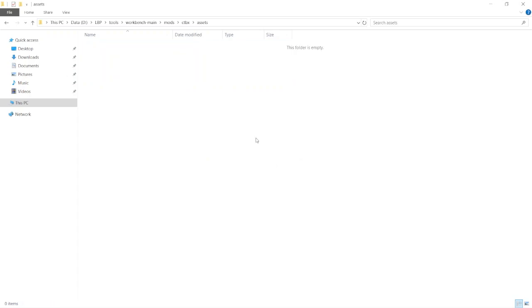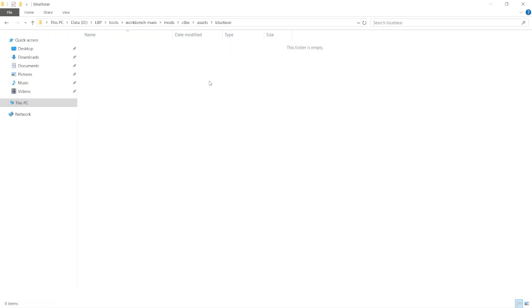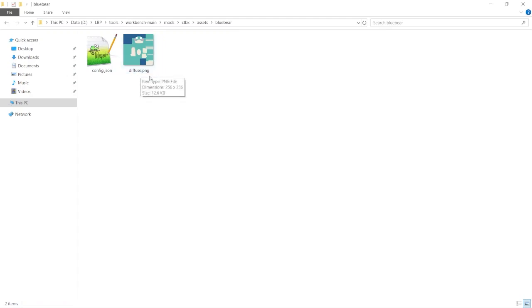So now we're going to put a folder here for the skin that we're making. So I'll just call it Blue Bear. And in this folder we're going to put a couple of things. We're going to be putting the texture that we made in here and we're going to call it Diffuse, and also our config file, which we can quickly set up now.